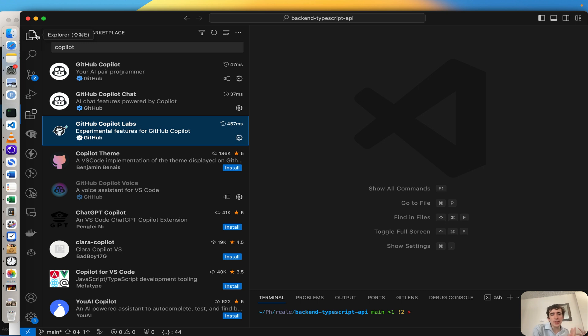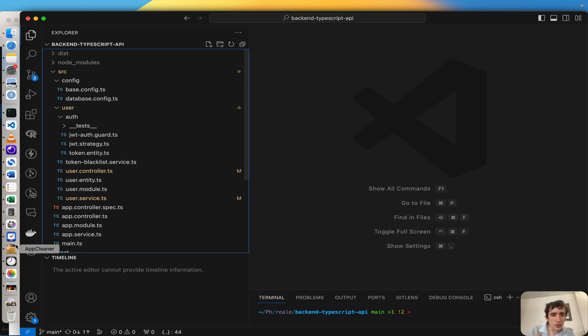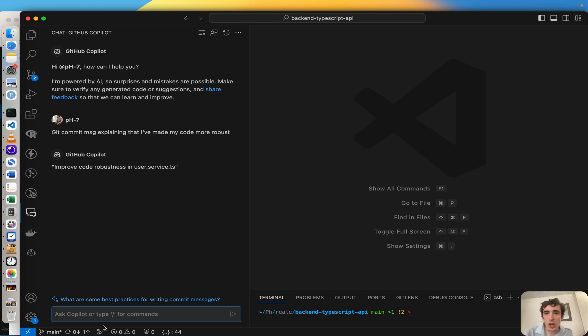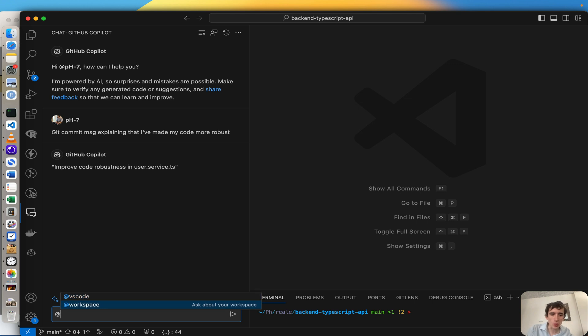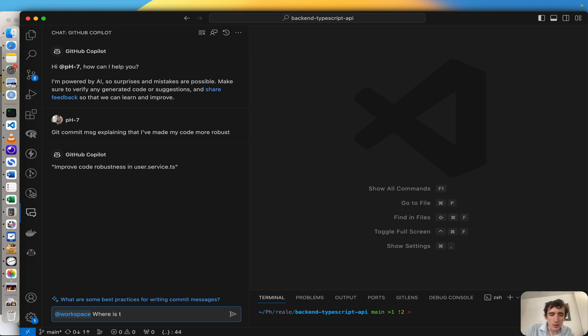A little bit like you would ask questions to your peers, to your colleagues. Well, it's exactly the same here with Copilot. What's amazing here with the latest release is that you can even ask questions about your entire codebase. I know it's super cool. So if we use the workspace command, the second one, and then I will ask where is the signup endpoint.